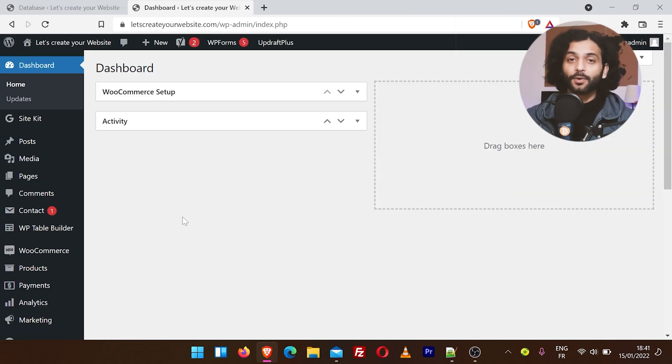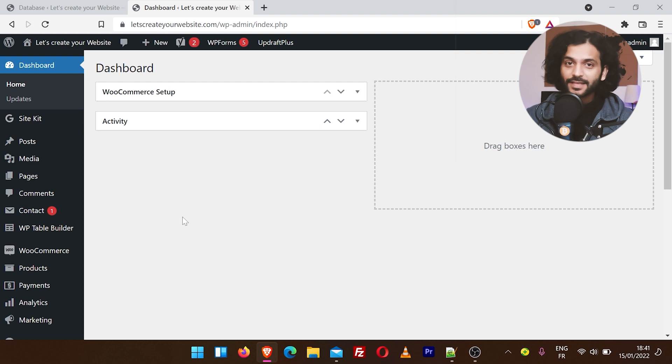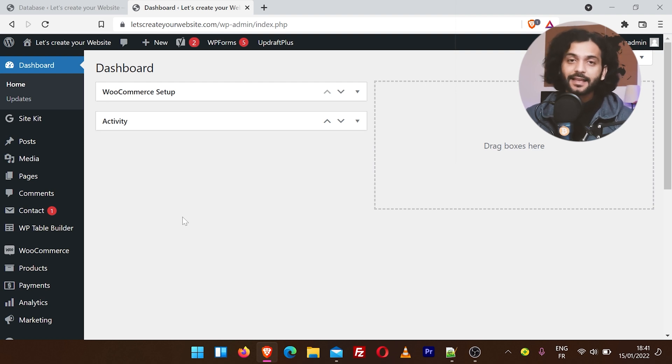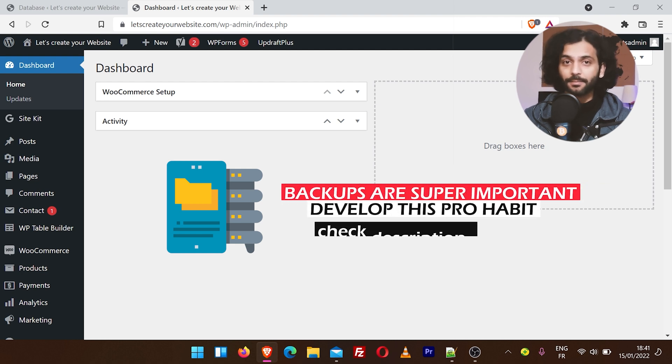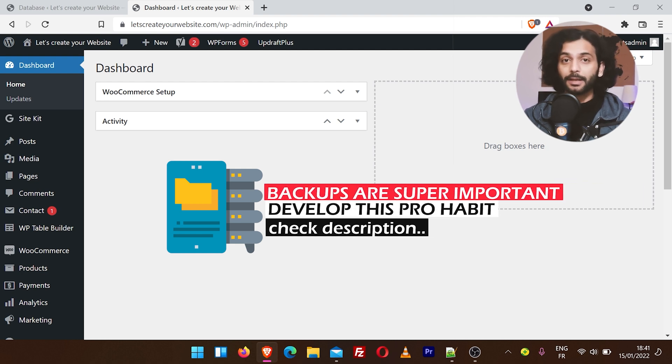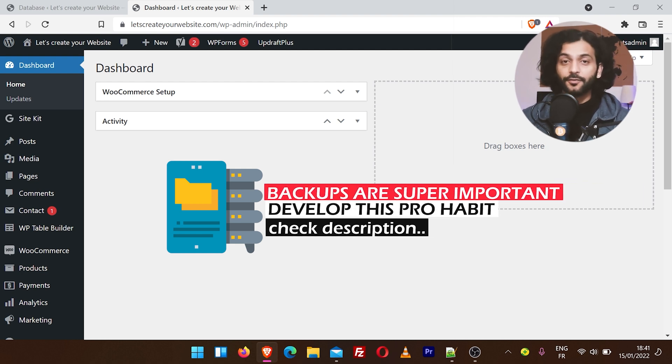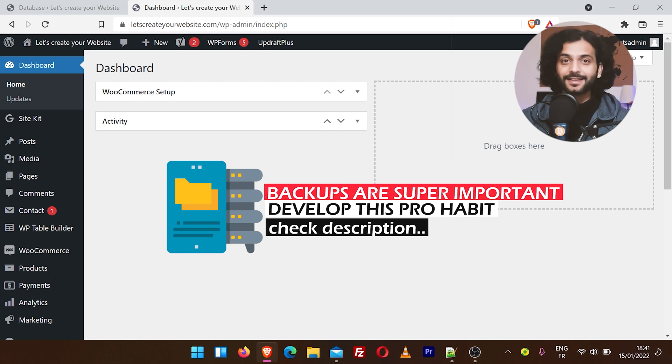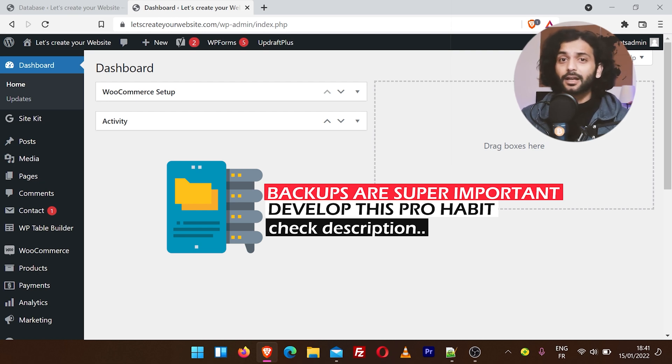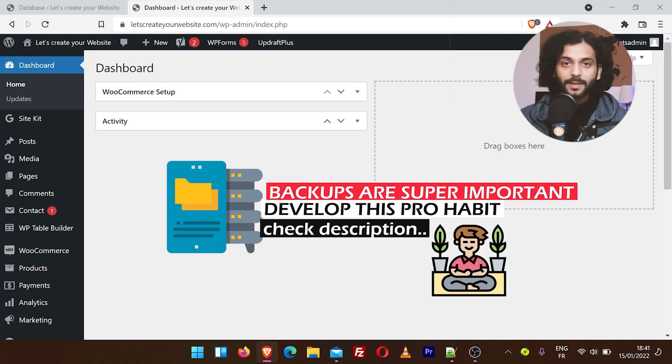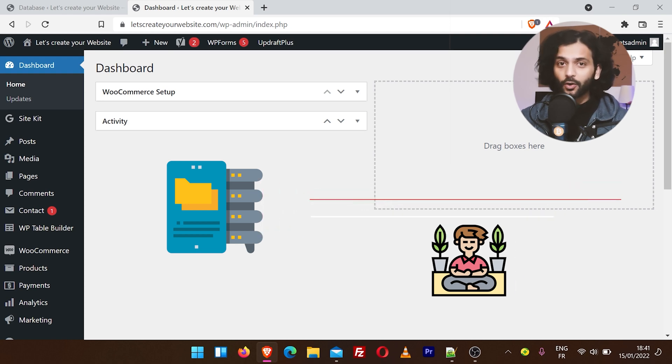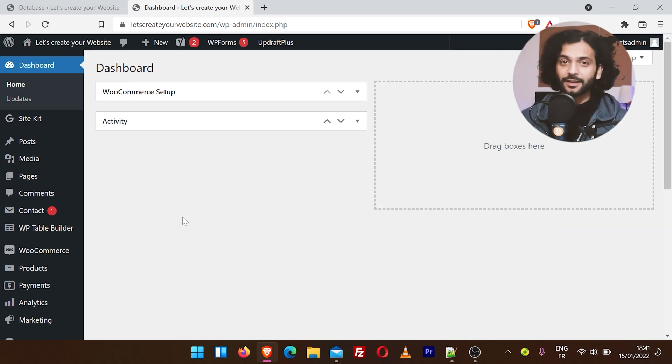Let's fix this. As I promised you, it will be easy, but before doing anything else, I highly recommend you take backup of your website. Not just this time, but every time when you change anything big on your website. If you don't know how to take backup and restore your website, check the description of this video. It just takes a couple of minutes and gives you peace of mind.